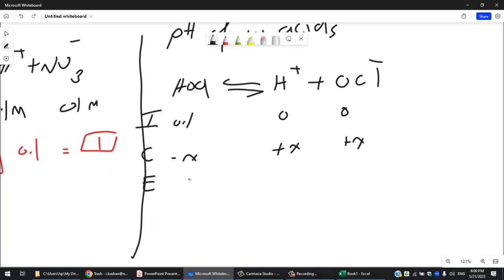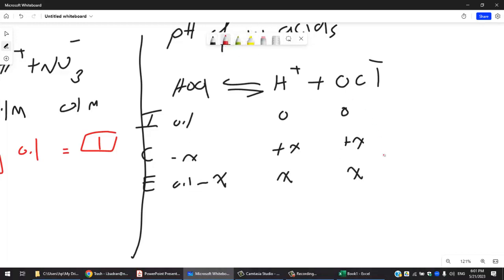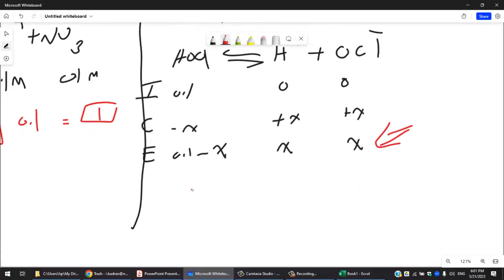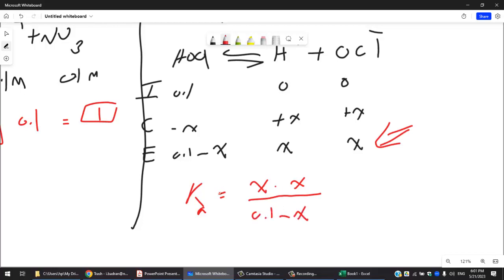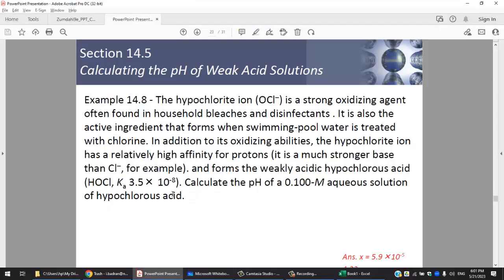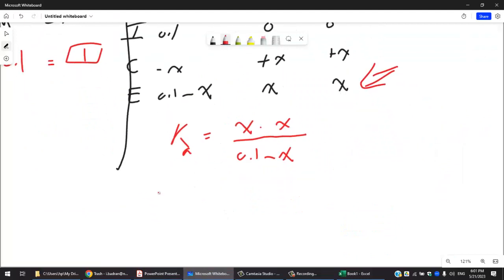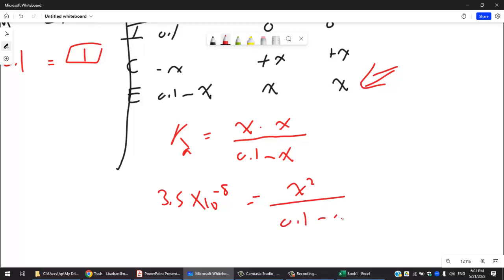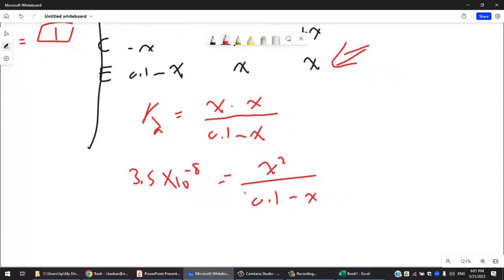From the equilibrium row, Ka = x² / (0.1 − x) = 3.5 × 10⁻⁸. In principle this gives a quadratic equation, but we can assume 0.1 − x ≈ 0.1 if x is very small compared to 0.1 — like losing $1 from $1000. Check the approximation: if [HA]₀ / Ka > 400 (the 5% rule), the assumption is safe.